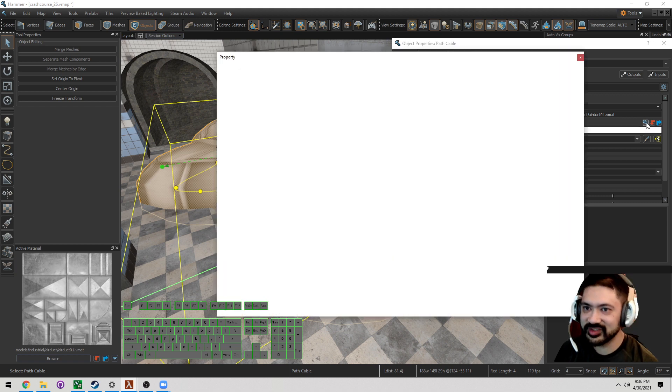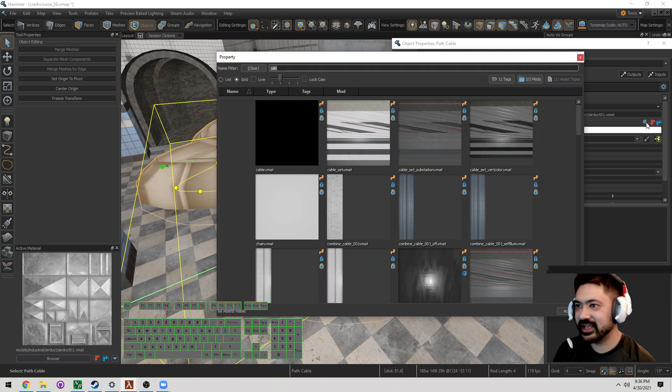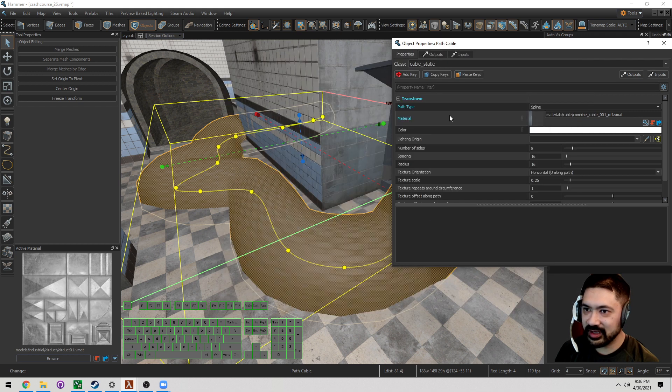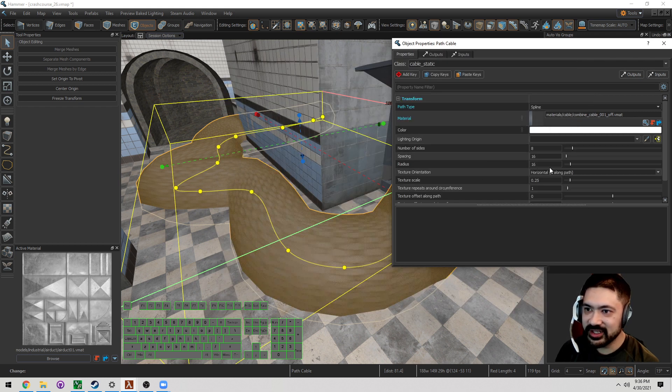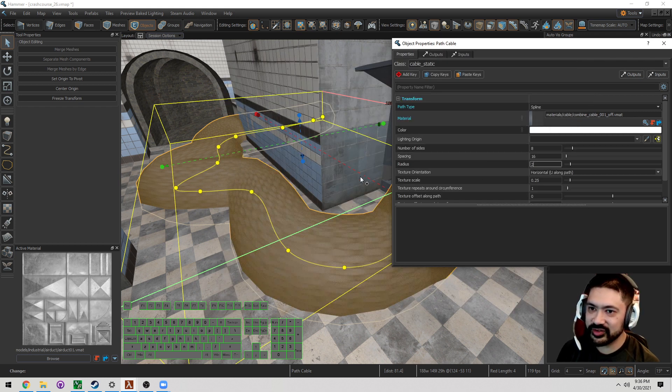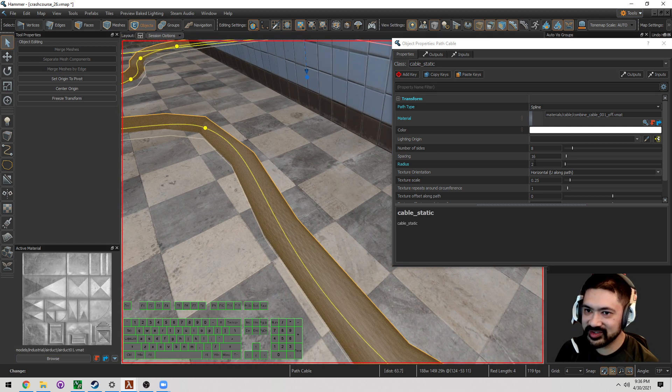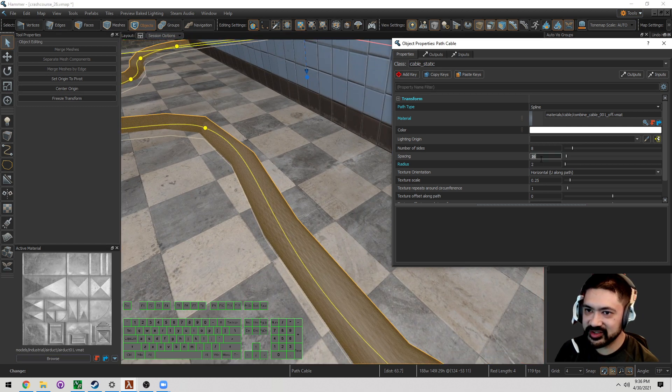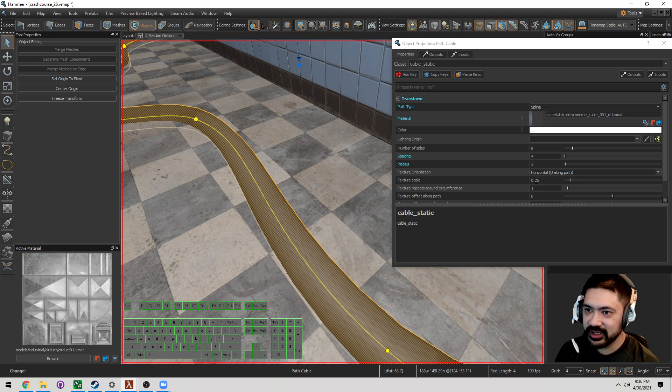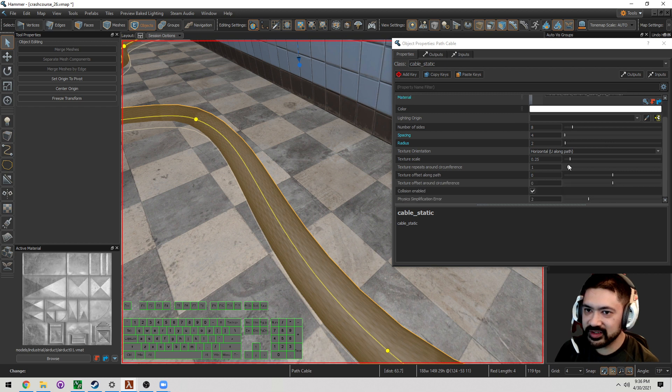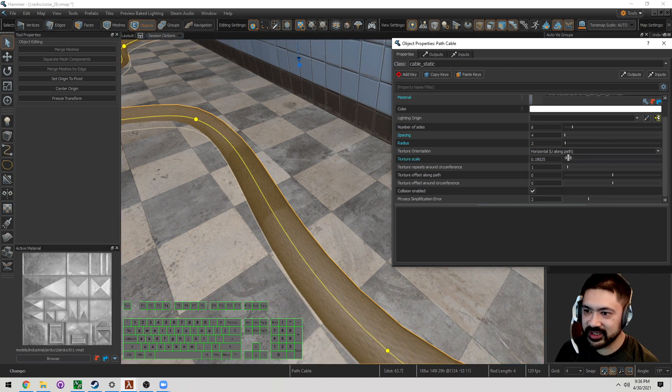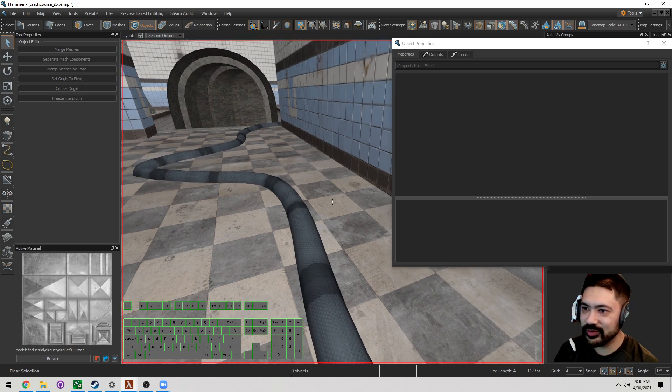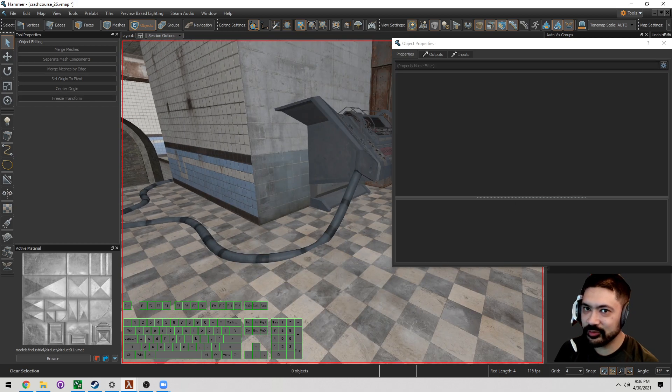Let's change this to a cable texture. In the property, I'm going to click cable and make sure that this is a material. The next thing I'm going to do is change the radius. I'm going to go to 2, make it smaller. Change the spacing to 4 so it smooths it a little bit. Move the texture scale down so we can see some repeats. And now what we have here is a cable.